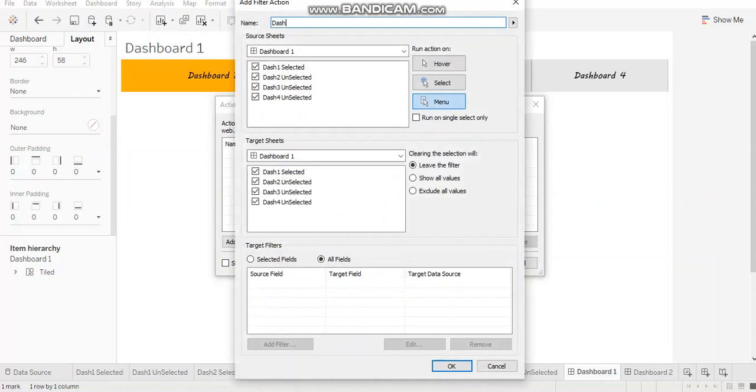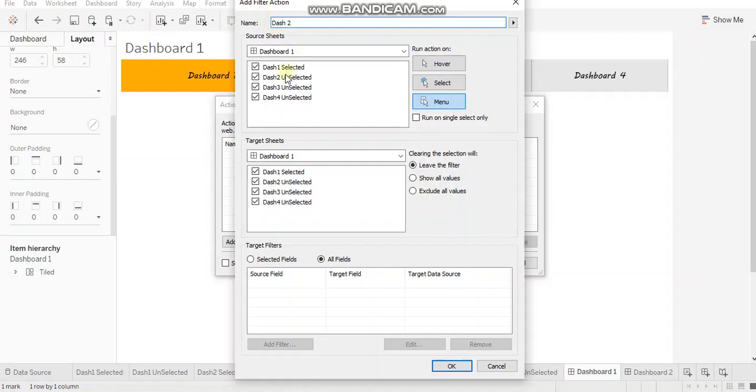add action filter. Let's name it as dash two. So in whatever dashboard you are, leaving that dashboard, you have to create action filters for rest all the tabs.